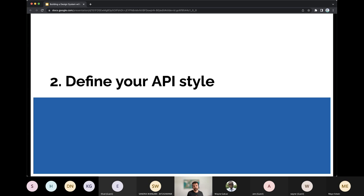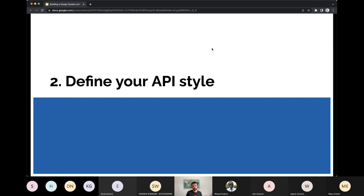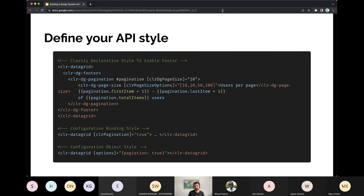The overarching theme for most of these tips is to think through and define your plan ahead of time before you start throwing things together. What can happen is you start a design system by finding duplication: you've got a button here and a button there, a modal here and a modal there. You pull them out and put them in a bucket you call your design system. But that button and modal may not have been thought through for design consistency. Don't forget to step back and take care of that. The first step is defining an API style.